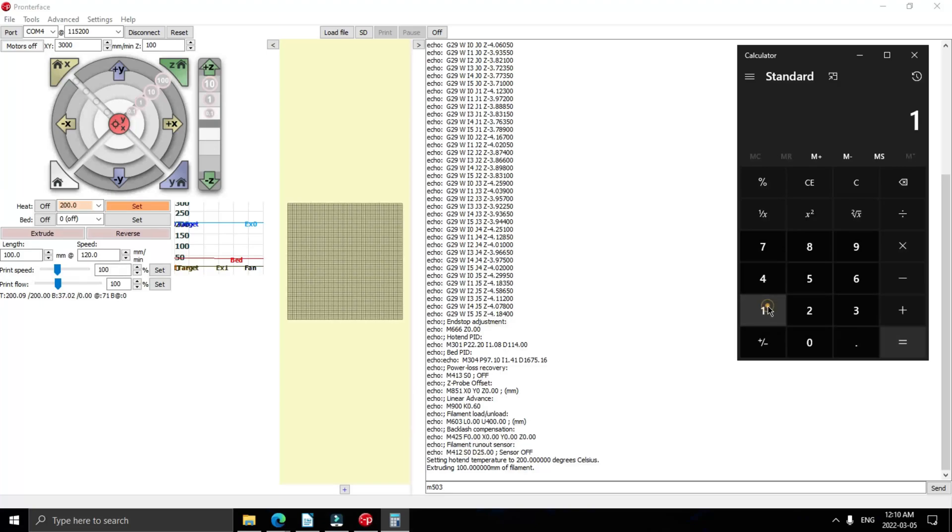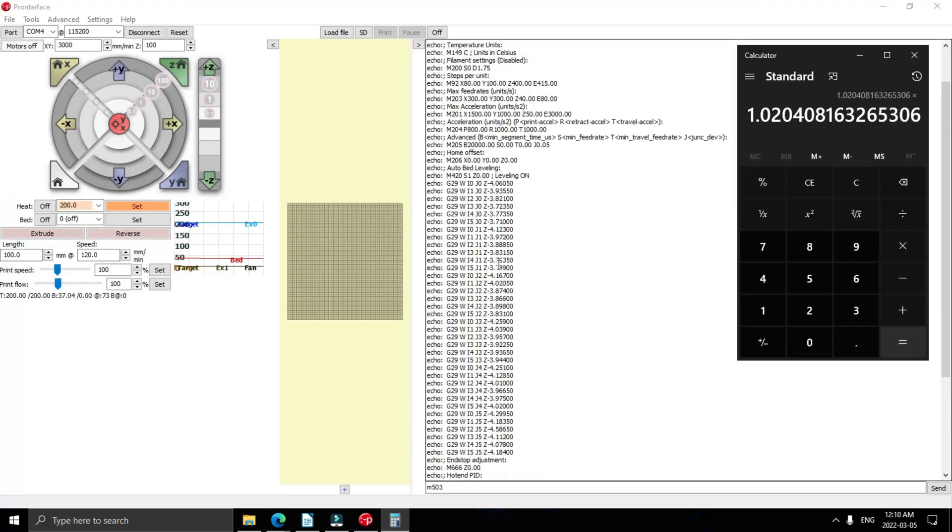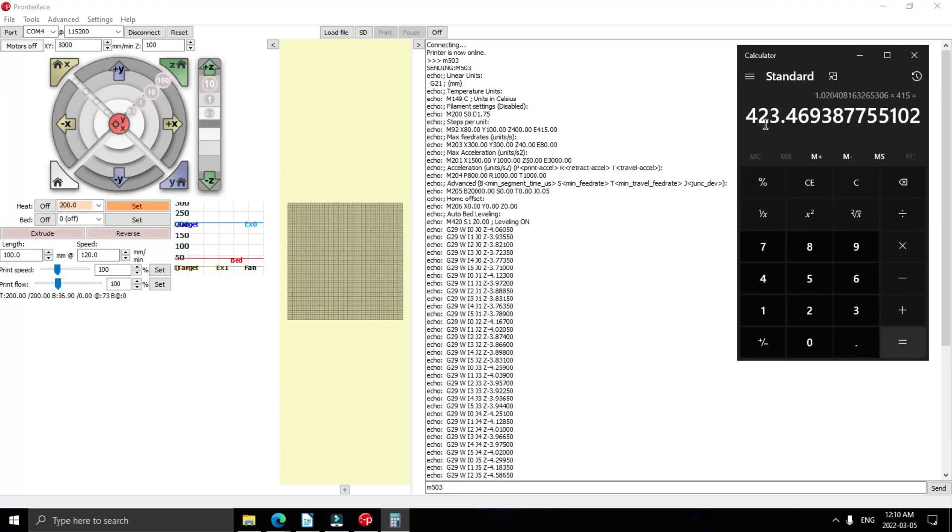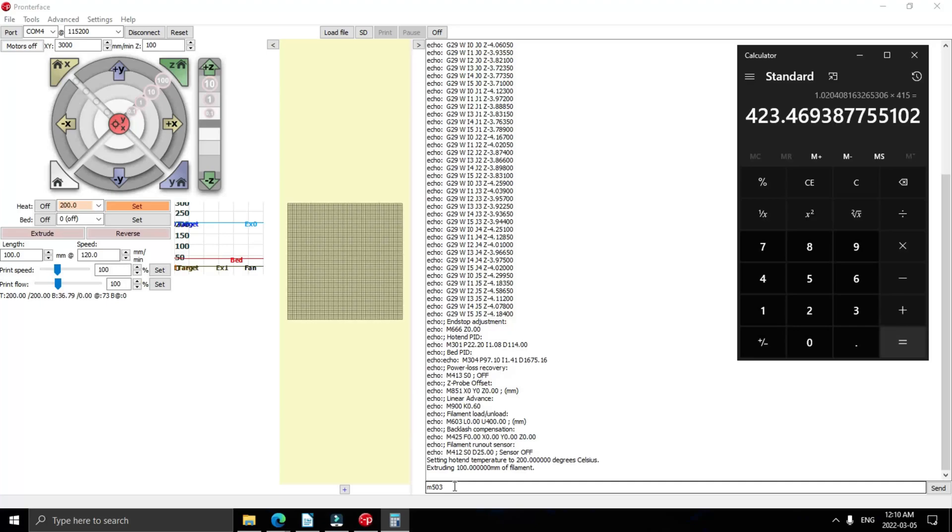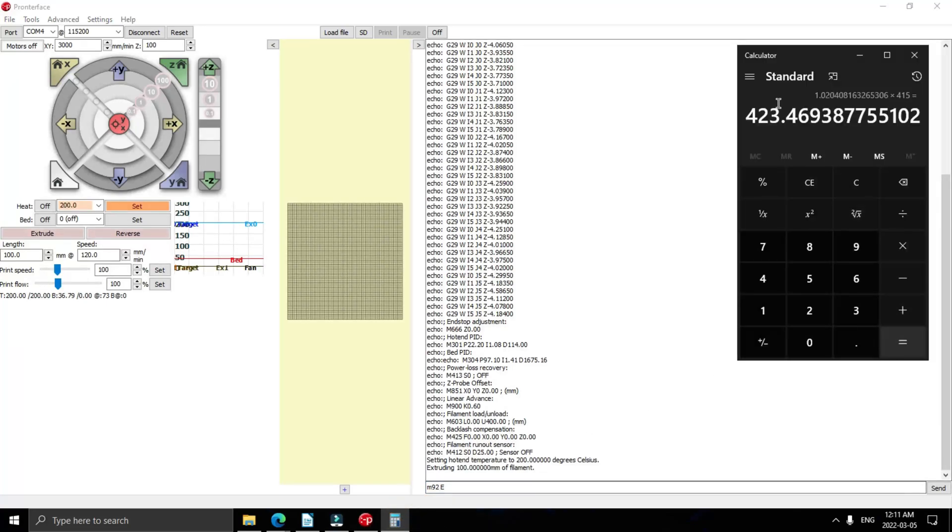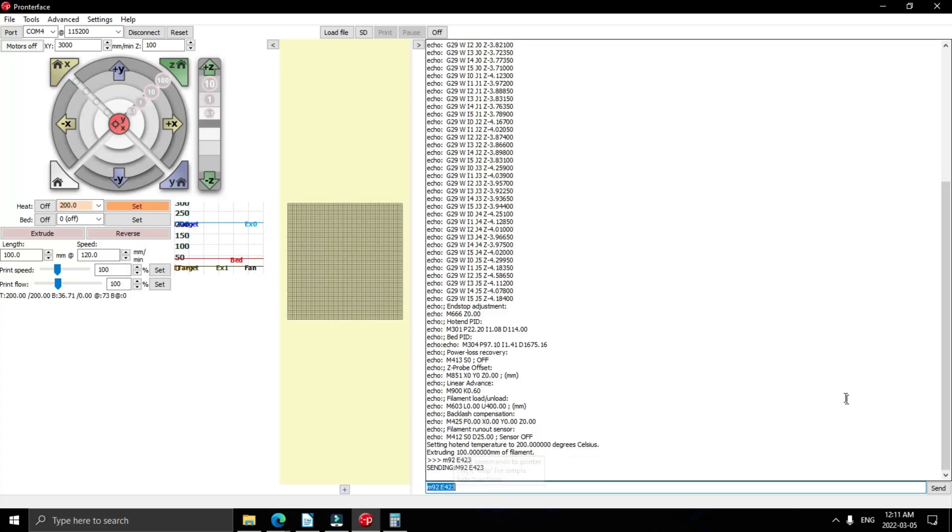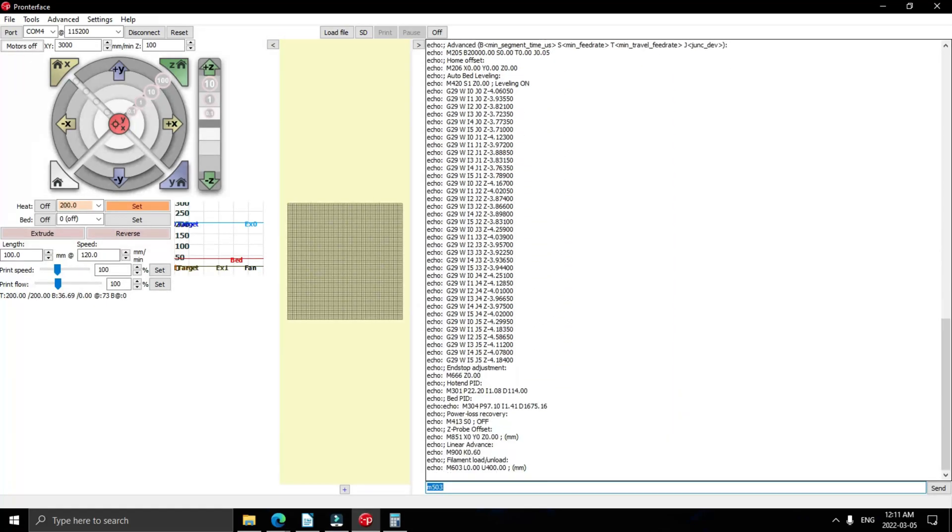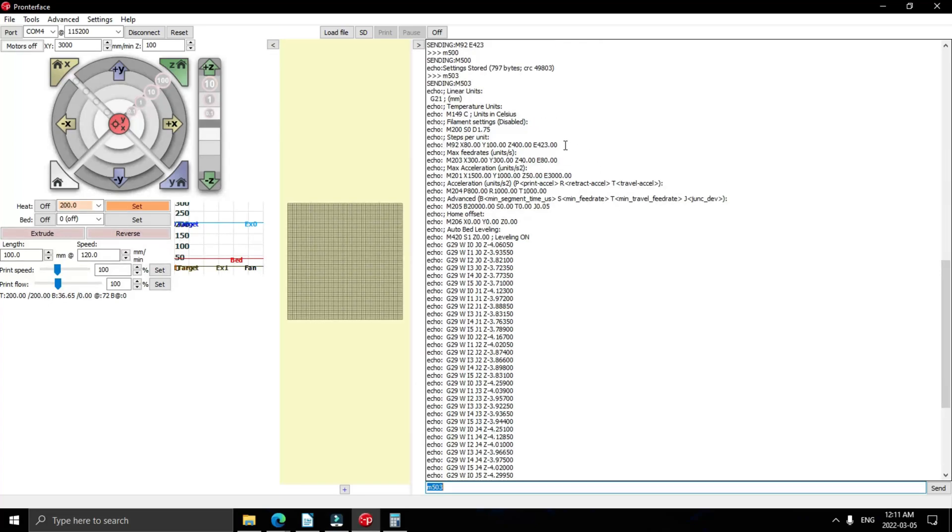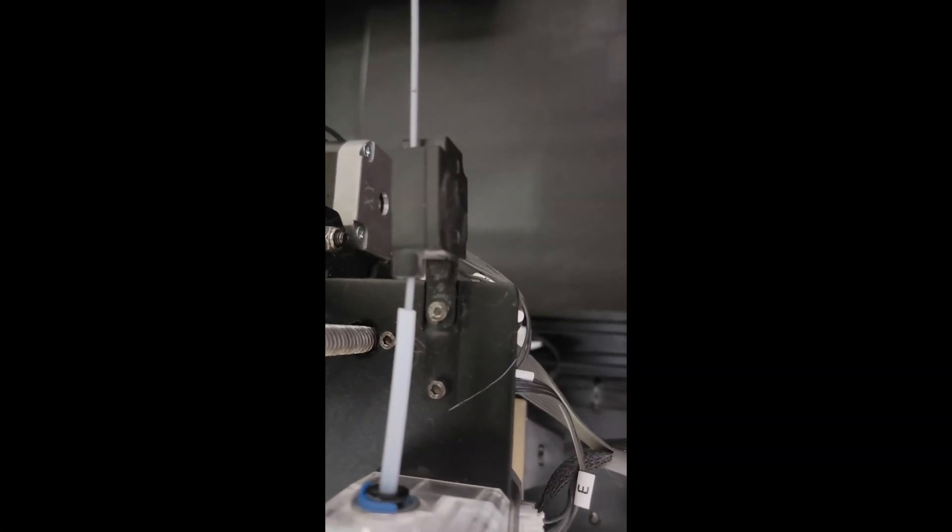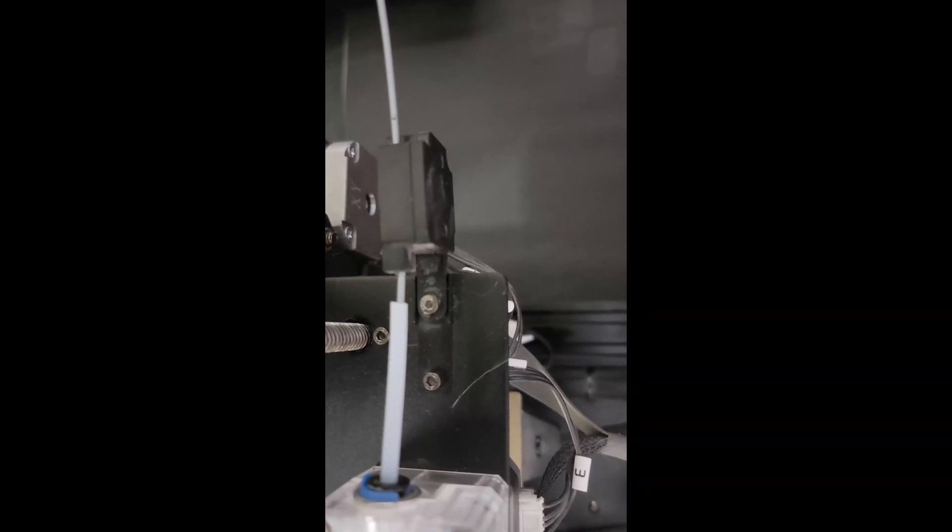All right, now we're going to jump back to the computer. Put in 100 divide it by 98 and then multiply it by our e-steps which we found earlier, which is 415. And here we are, 423.4. That's going to be our new e-steps. So we're going to send an M92 space E and then our new e-steps of 423. Hit enter and then send an M500 to save. Next send an M503 and double check that it's saved. And here we are. Now you can extrude 100 millimeters again just to double check, but you should be pretty much dead on now.